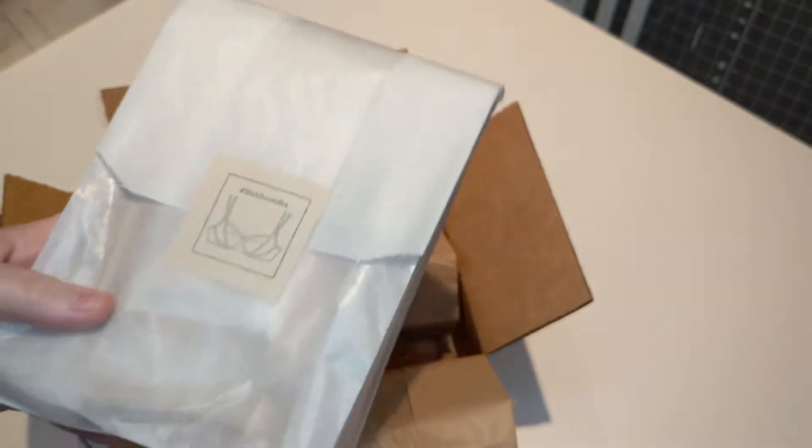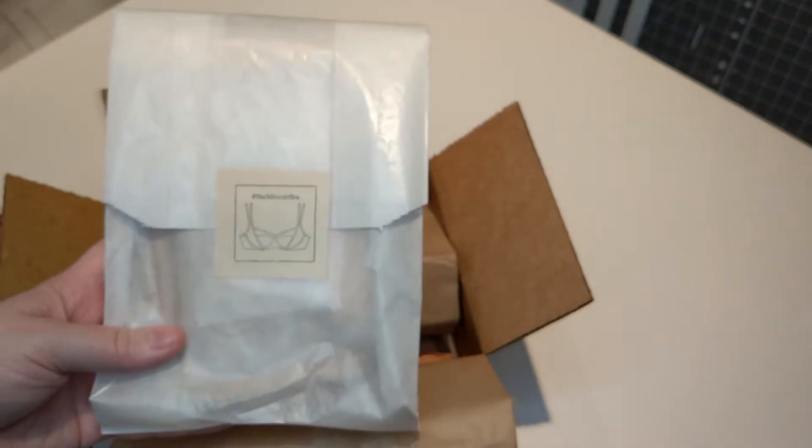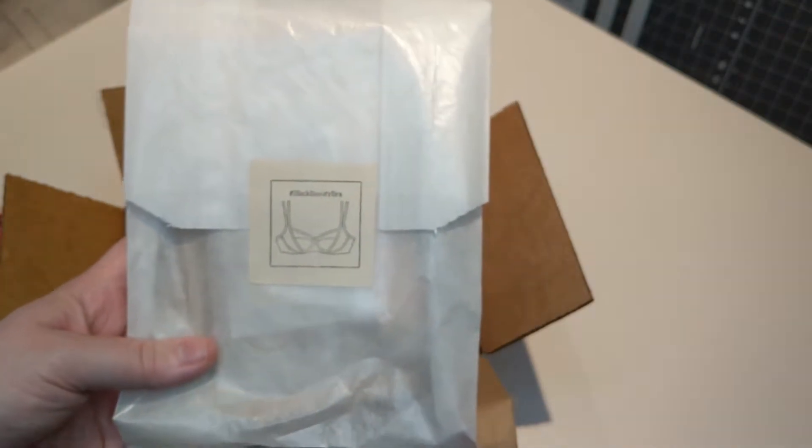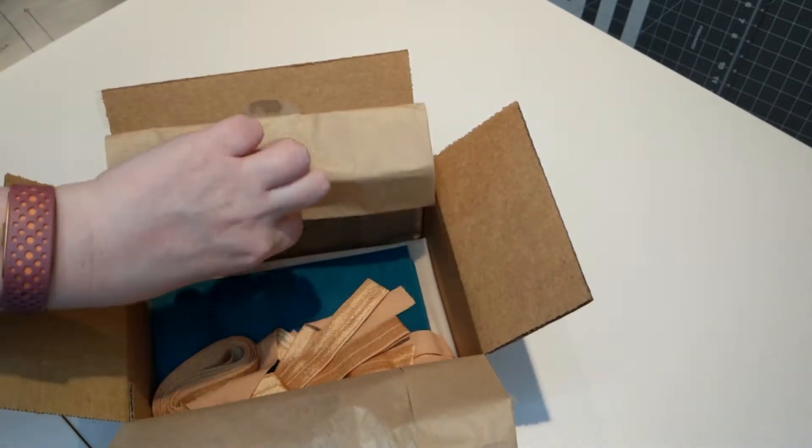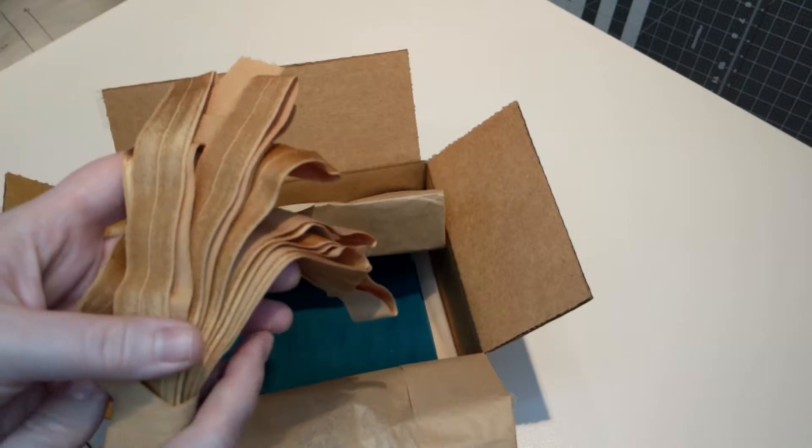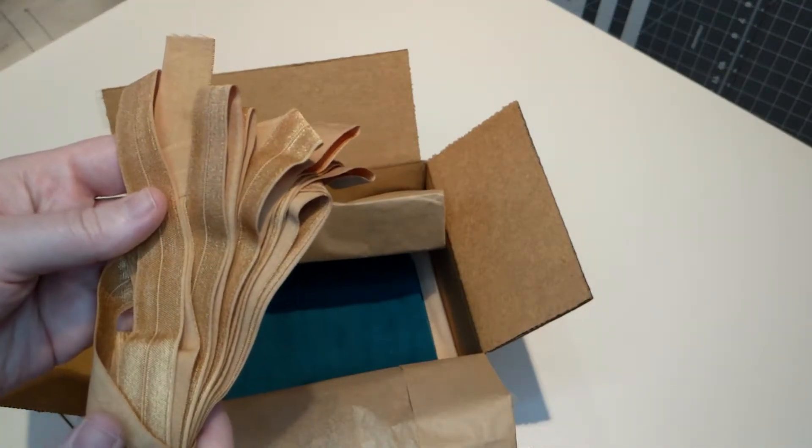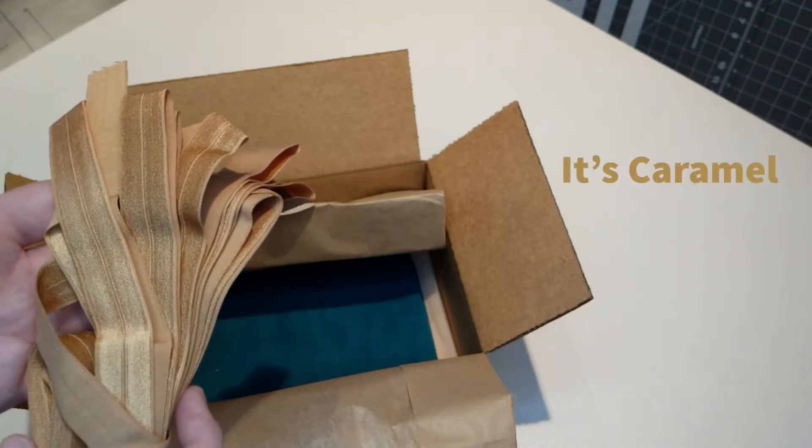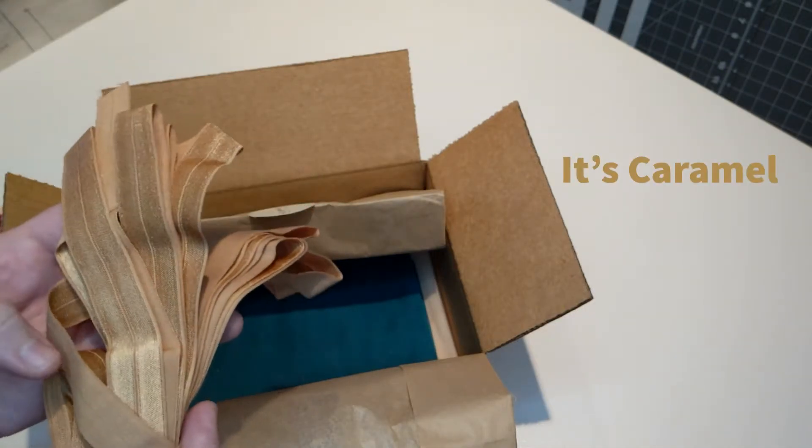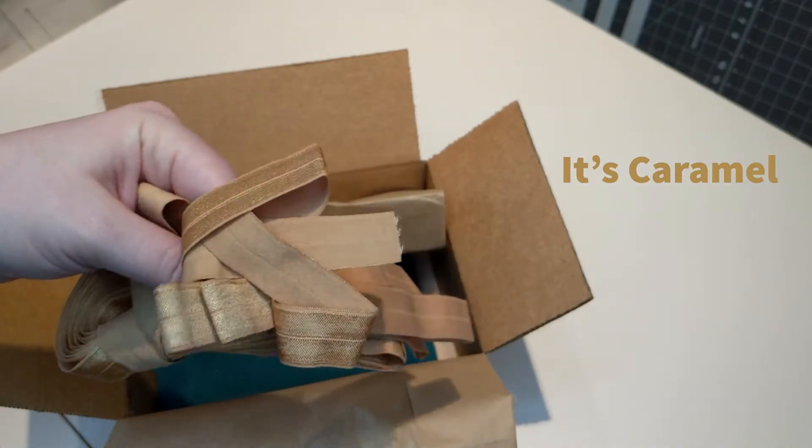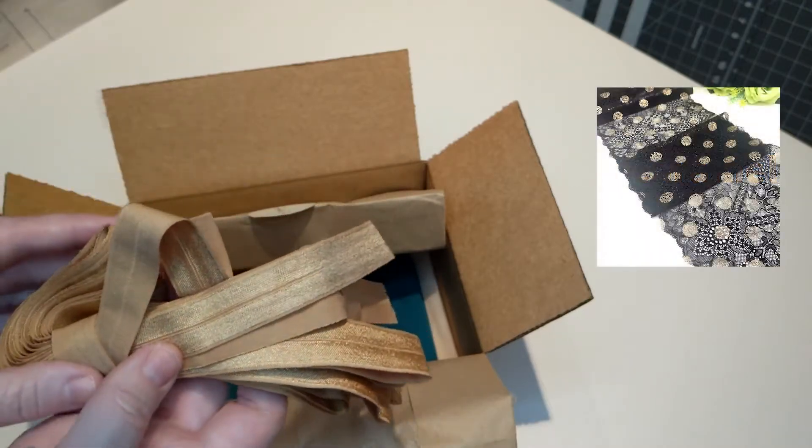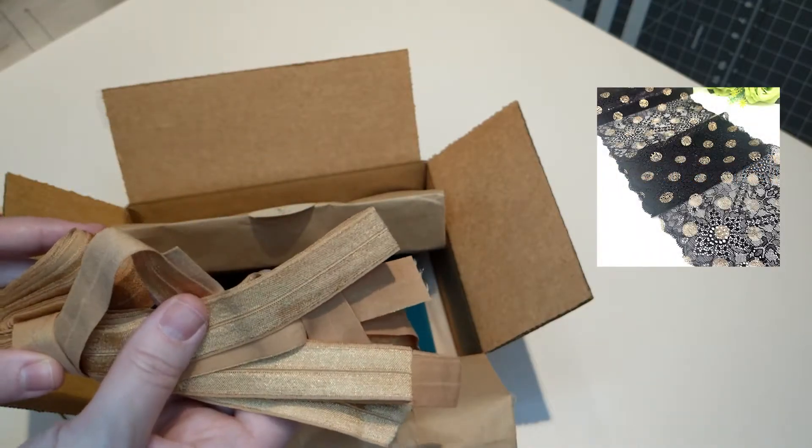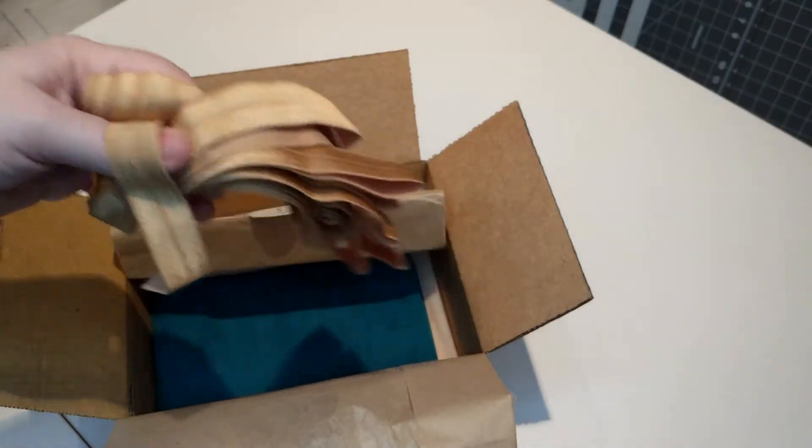First item is the black beauty bra kit that I bought in the bees print. Then I ordered one of her new colors in fold over elastic, the copper color that she's just come out with. I got this because I was hoping it would match this black lace with copper metallic spots on it. I got five yards.